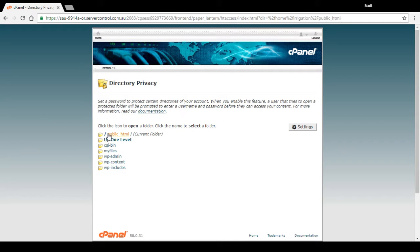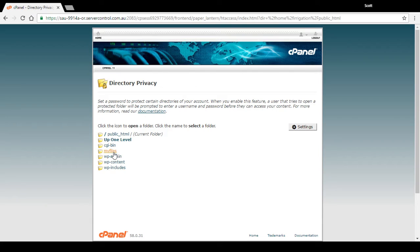When you're in there you will see a list of the folders within your public HTML folder. There's my WordPress folders. This directory here I've just added for example, called 'my files' — that's the one I want to password protect in this instance, so this time I do click on the word.